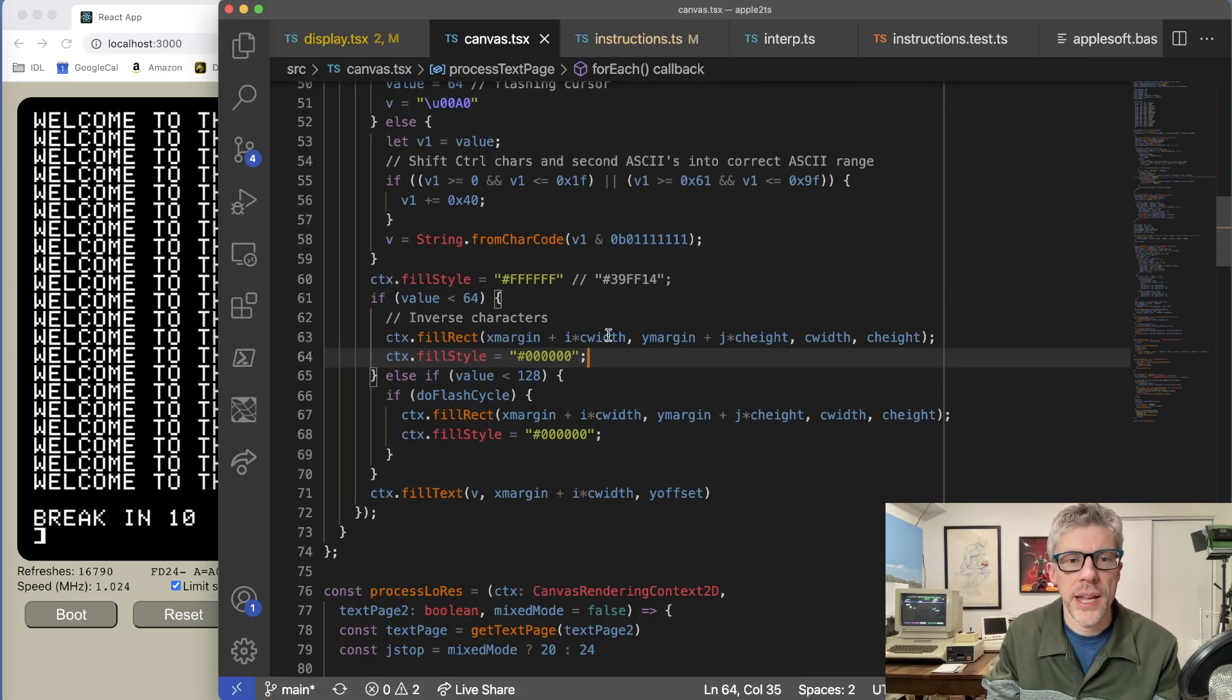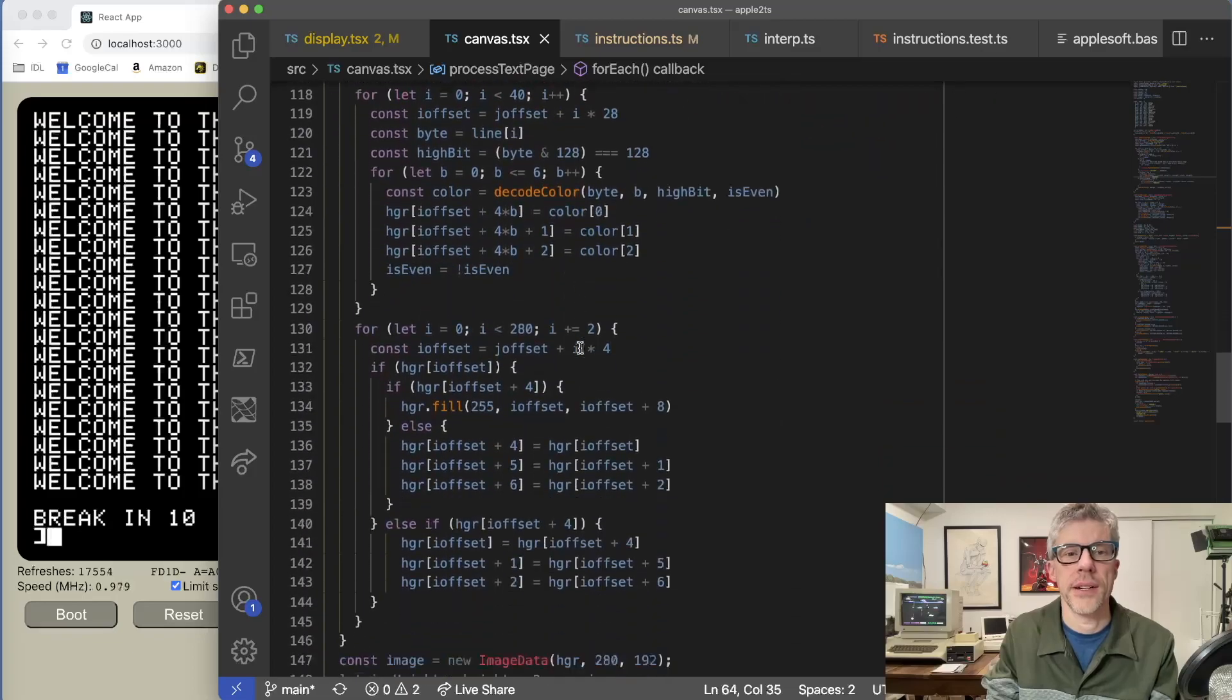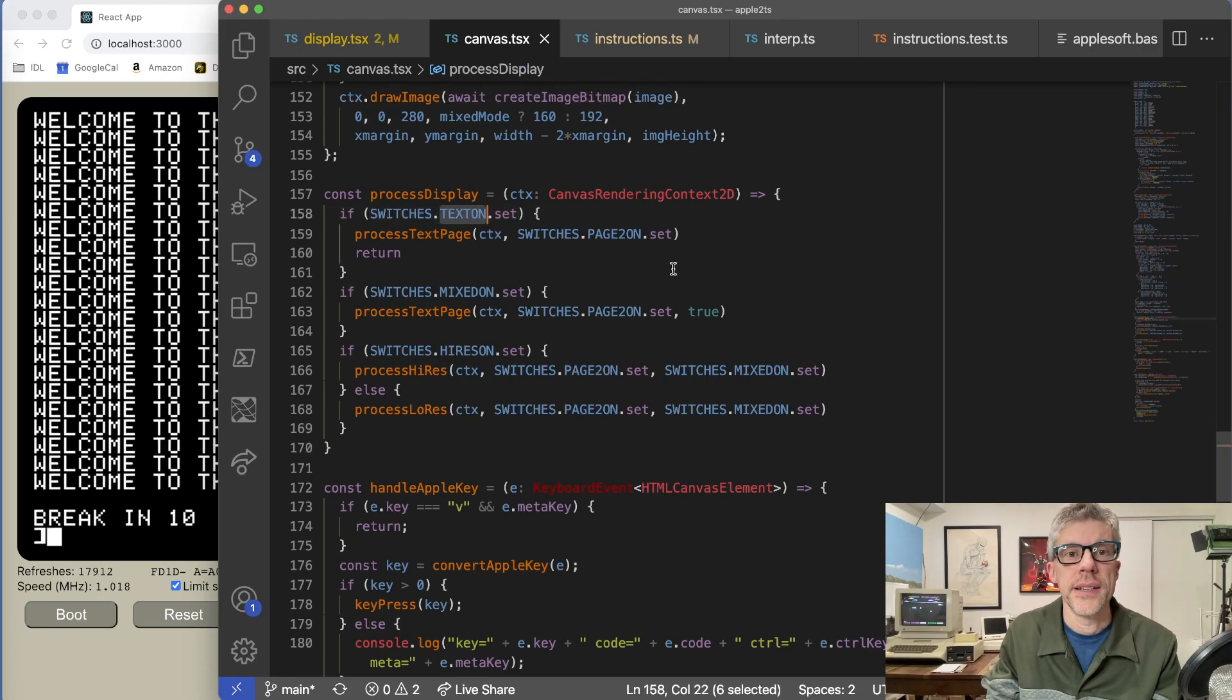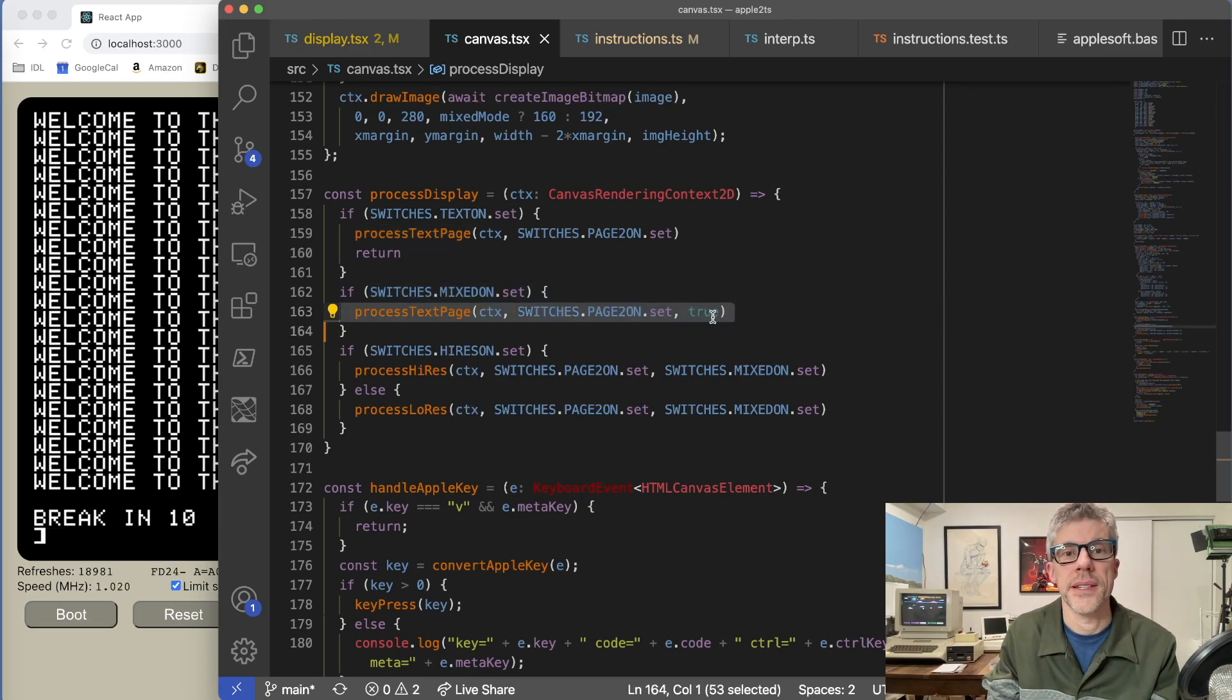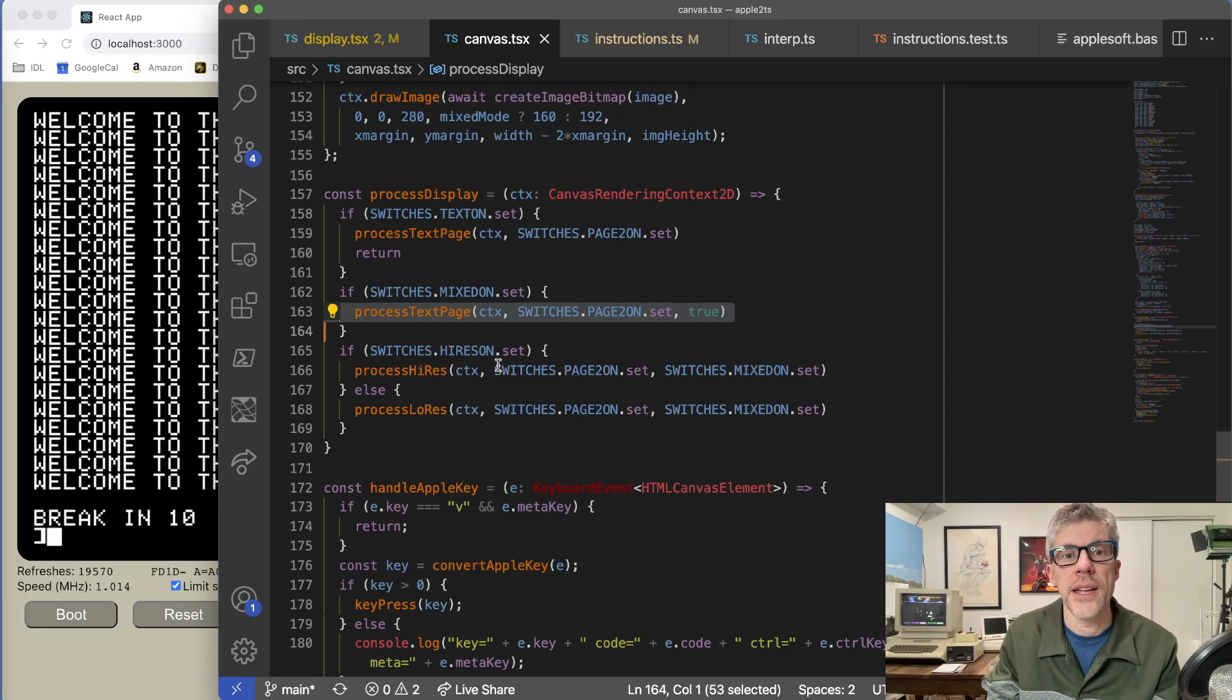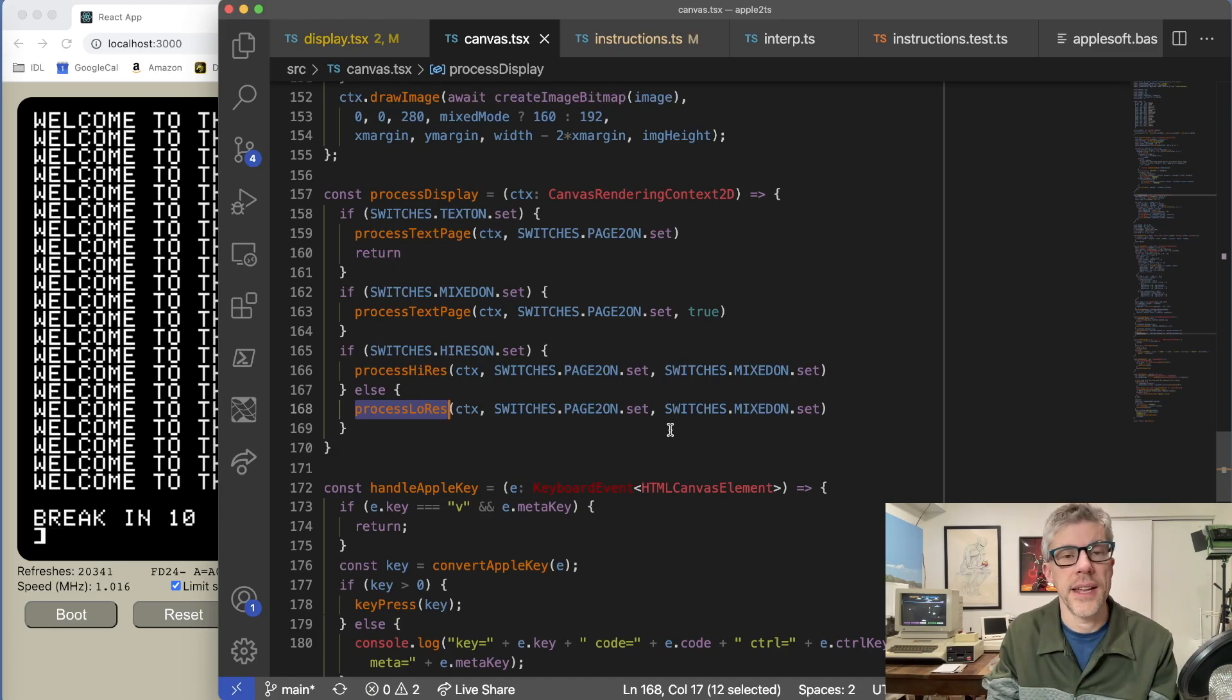Now to handle low resolution graphics, what I did is I just added a routine that looks at the different soft switches within the Apple and decides what to display. That's down here in this process display routine. And you can see if my text soft switch is set, then I'm going to go ahead and display a page of all text. If I have my mixed set on, so this means I want to display both text and graphics, then I still want to display the text page and it'll only display the lowest four lines. And then finally, I have two switches here. If I have my high res switch on, then I'm going to call this process high res routine. Or if that's not on, then I know that I want to process low res. Let's go ahead and take a look at what my process low res routine looks like.